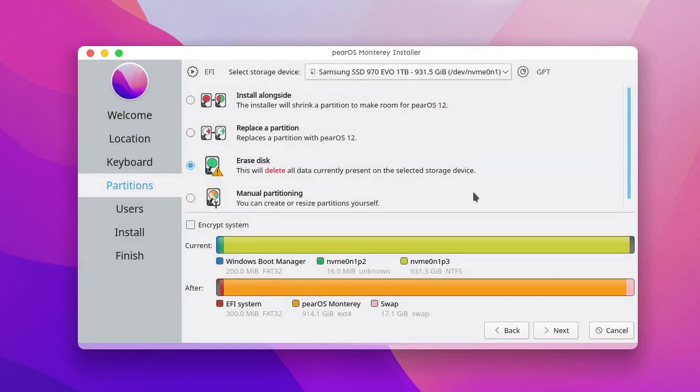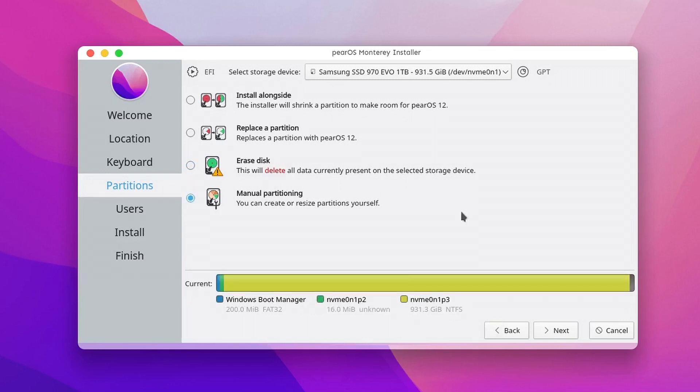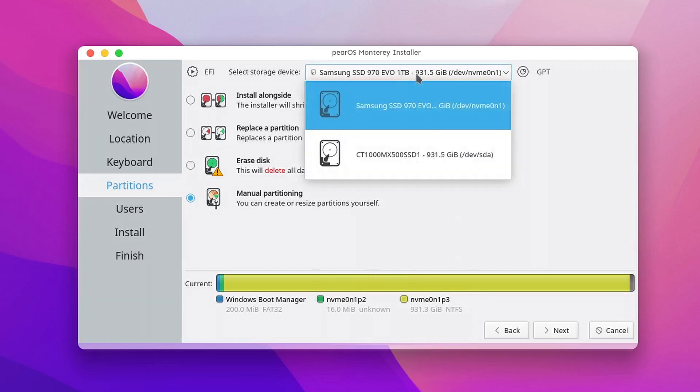Next option, Erase Disk. This will delete all the data on the selected storage device. And the last option, Manual Partitioning, where you can create or resize the partitions yourself.